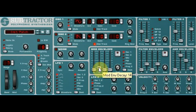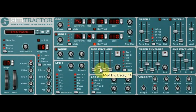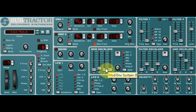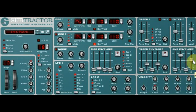You can see I changed the decay, and for some people that might be exactly what they're looking for. If you want to go full on 808, there we are, pretty much there.